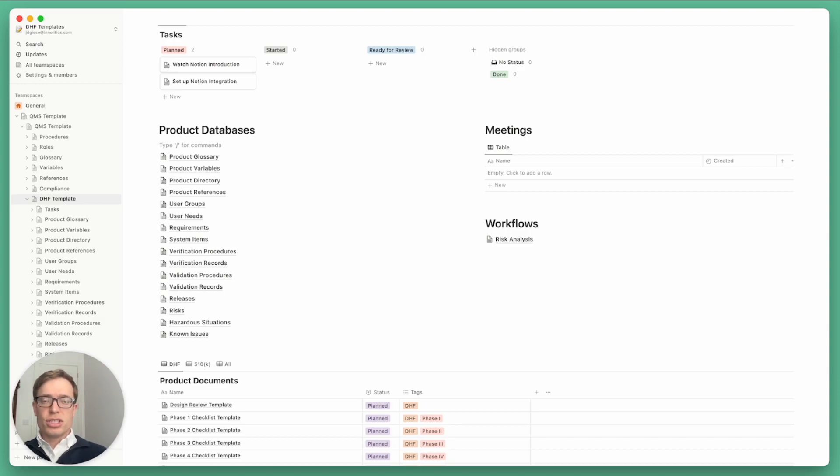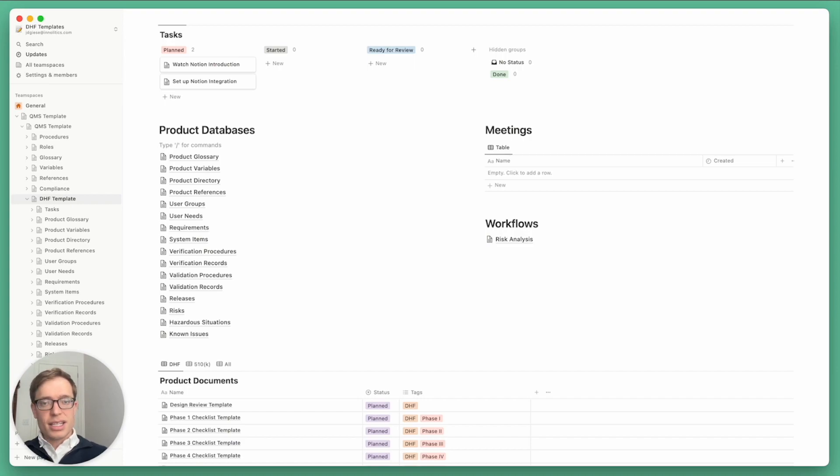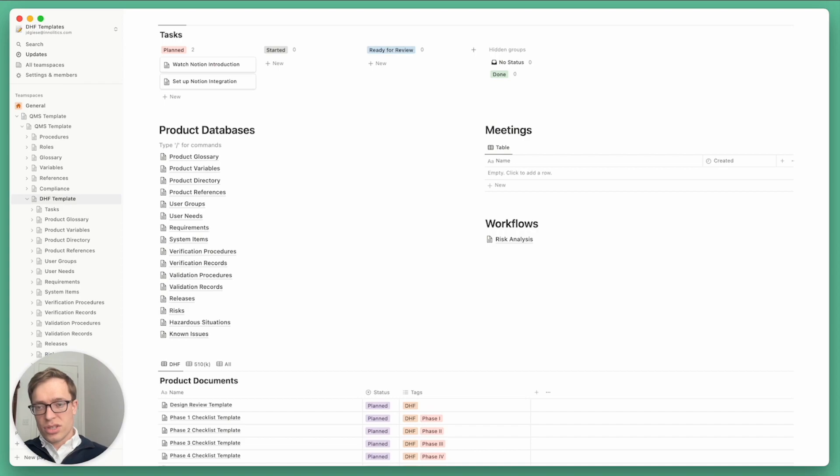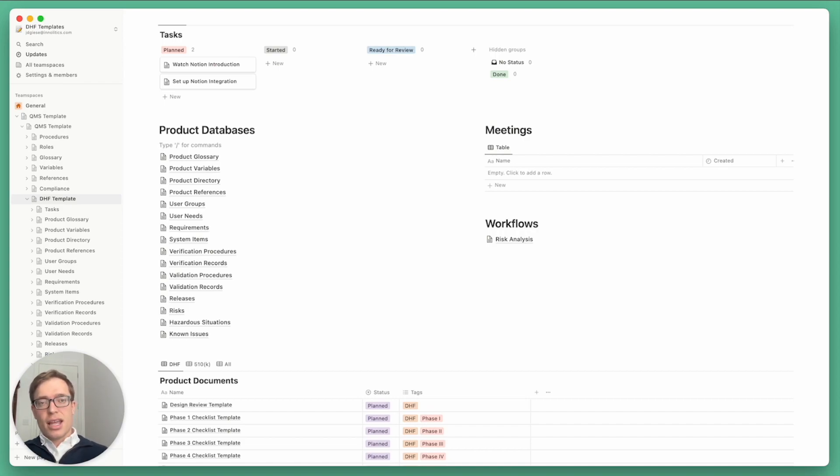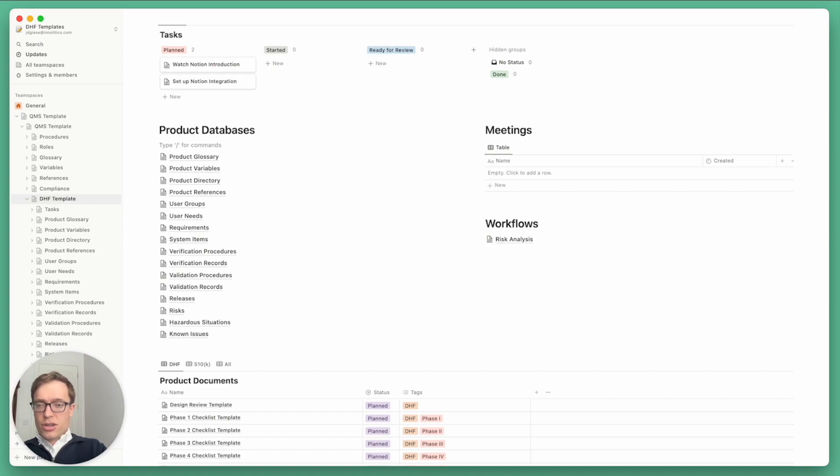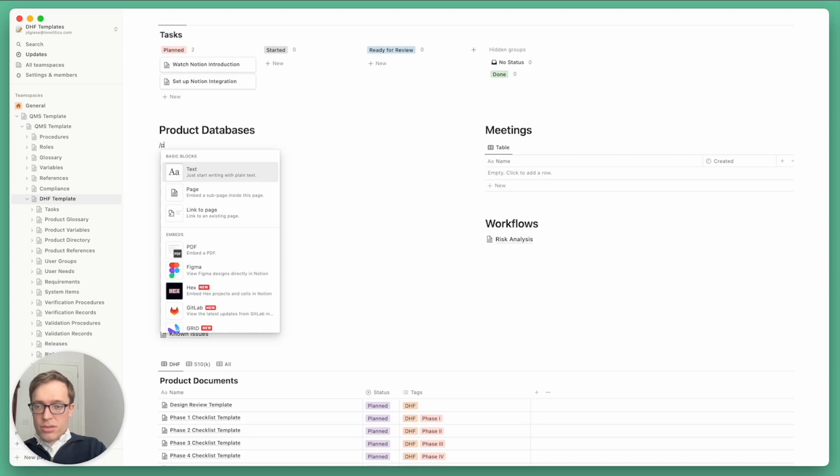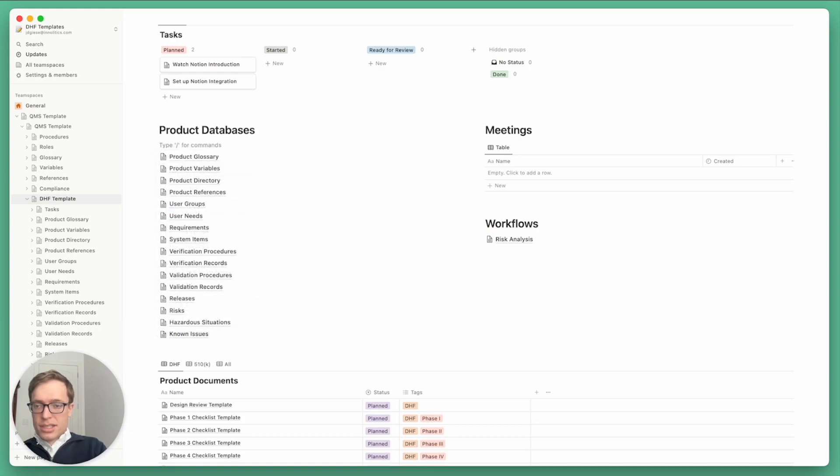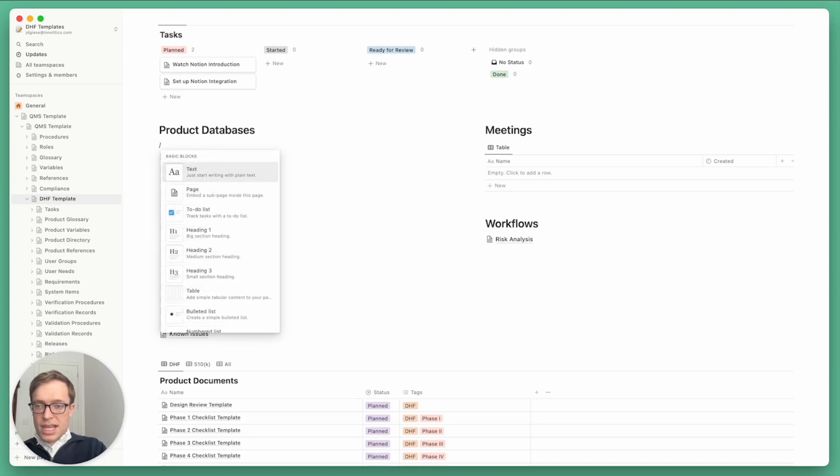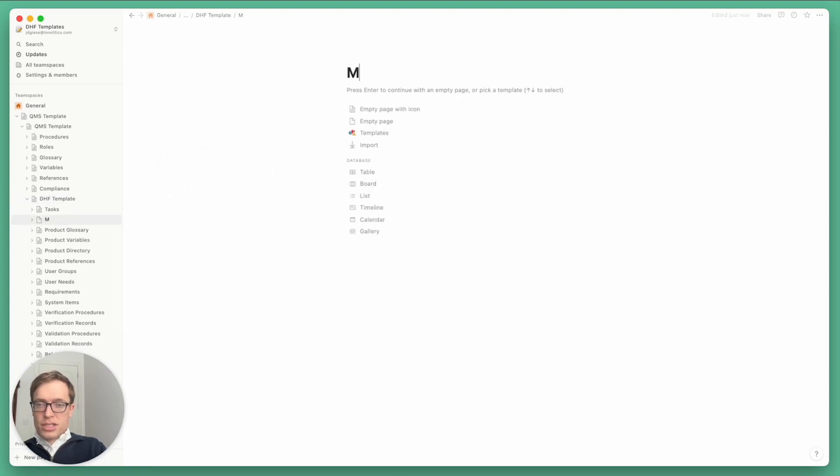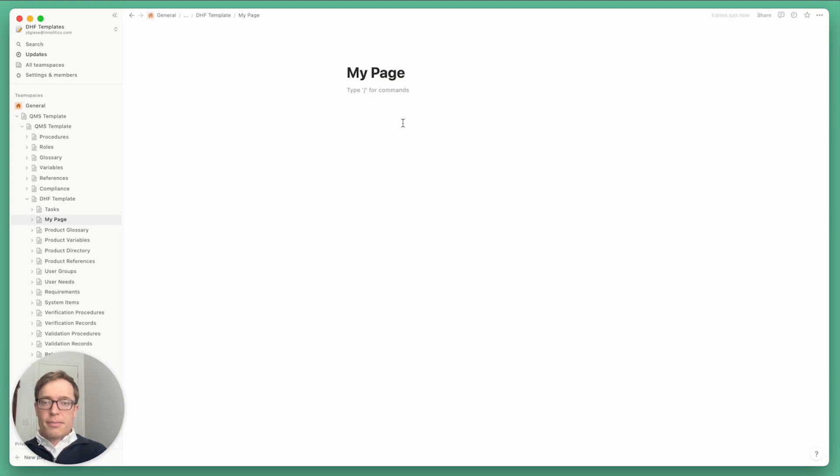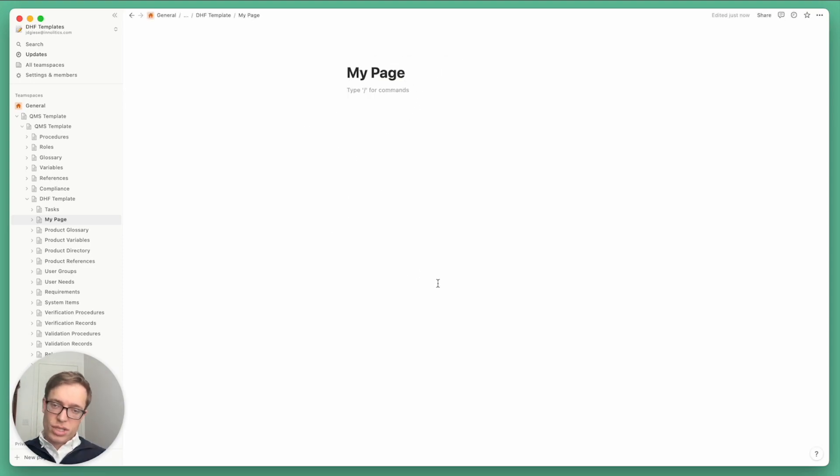So Notion does a lot of things. Just to start, it's a paid software as a service. You have to pay a certain amount per user. It acts as both a document editor, which I can show quickly here. Let me create a new page. Click forward slash page. So here we have a new page or document.